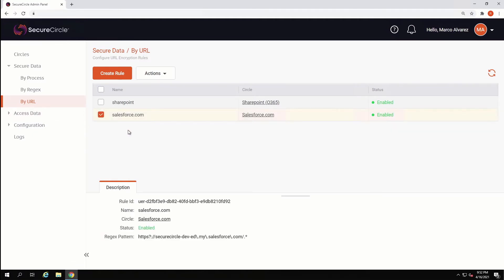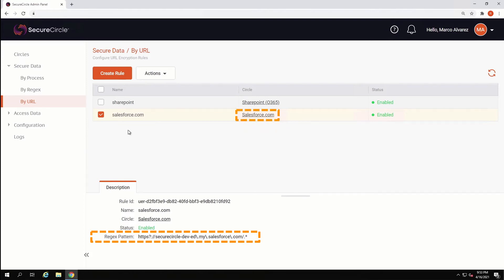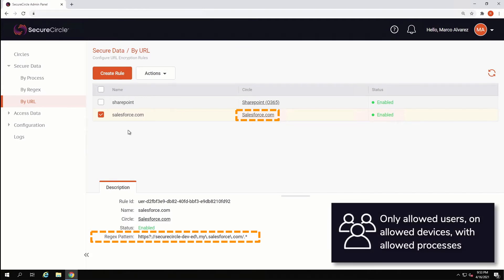Let's select and look at the Salesforce.com rule. To accomplish securing Salesforce data, we will use regular expression pattern matching against the source URL of data downloaded from a browser. Here we can see the regular expression pattern that will ensure that all data exported from Secure Circle's internal Salesforce account will be automatically secured as it is exported to the endpoint, as part of the Salesforce.com circle or data policy. This is an effective method for extending the security of a SaaS application to the endpoint.